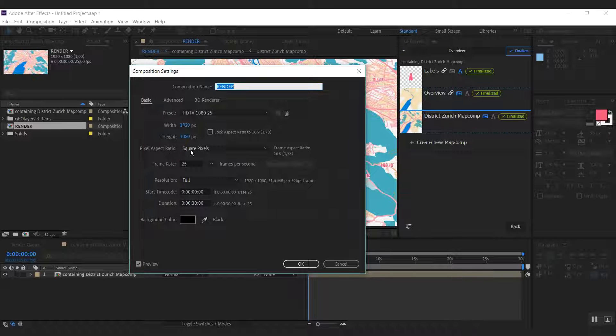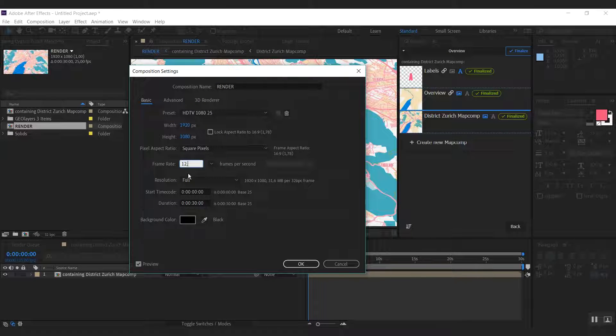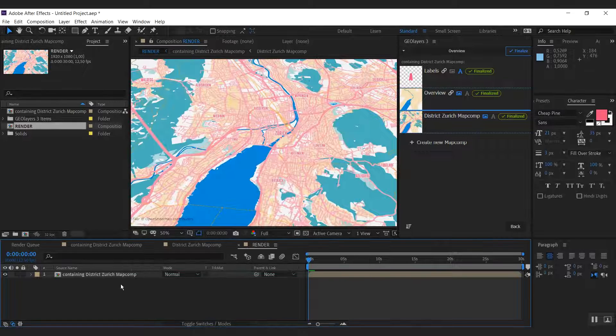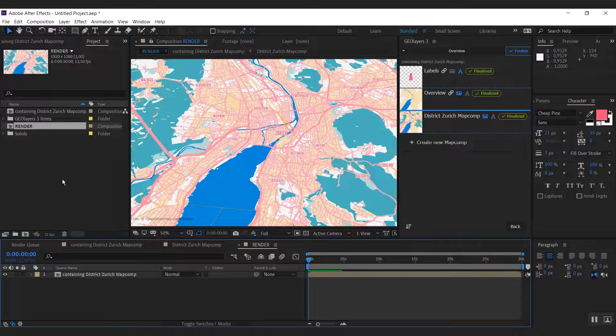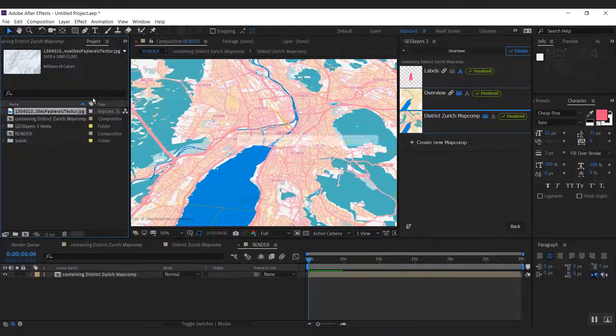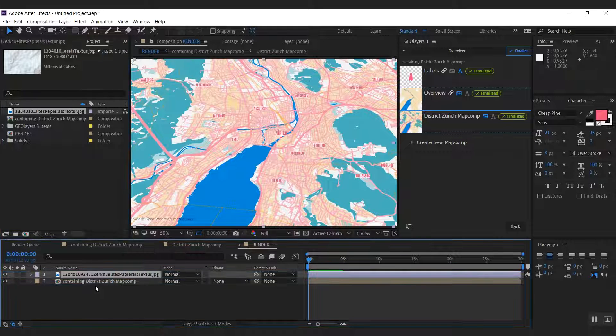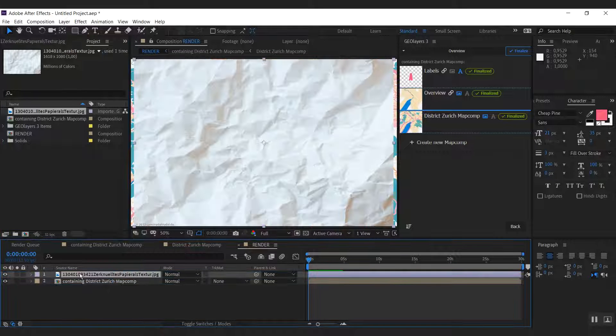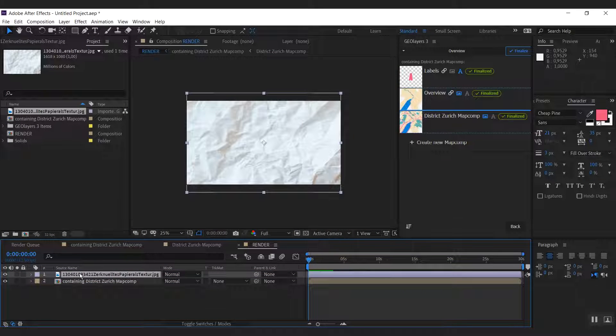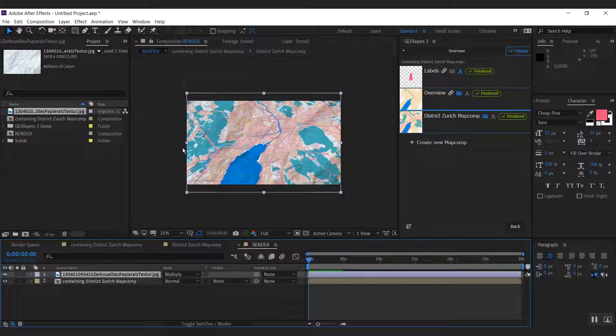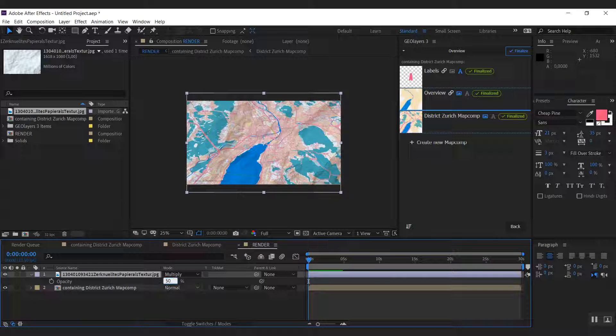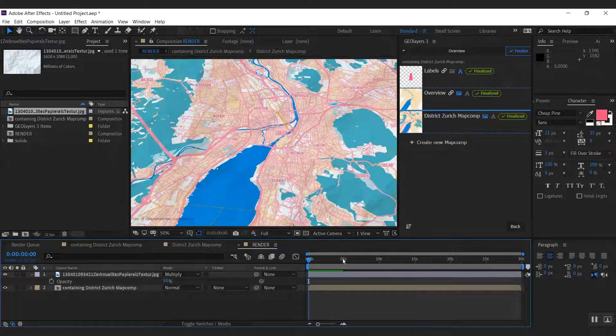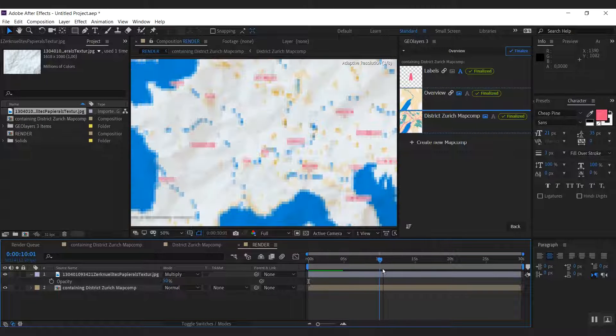First I'd like to have some stop motion look, so I'm going to decrease the frame rate to 12.5 frames here. Then I'm going to import this crumbled paper texture. I'm going to put this on top, set the blending mode to multiply, and I'm going to decrease the opacity a bit.